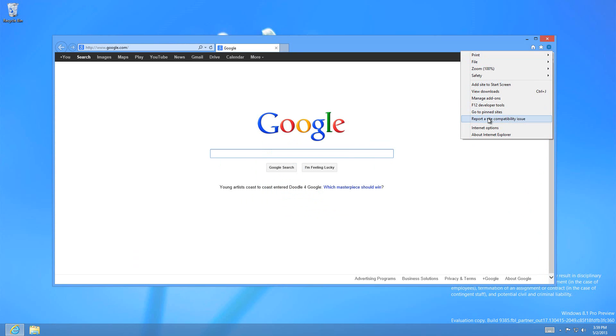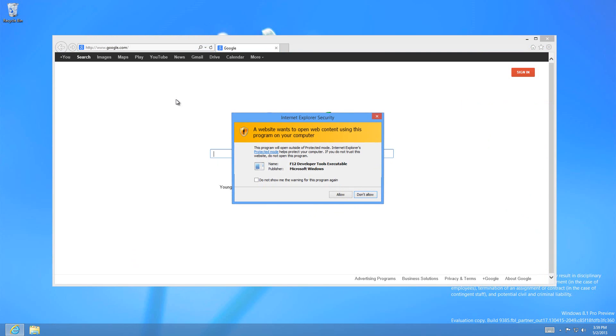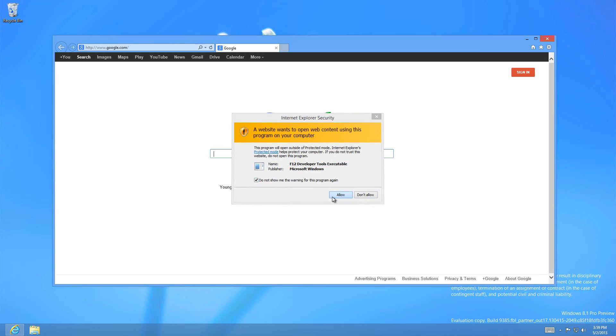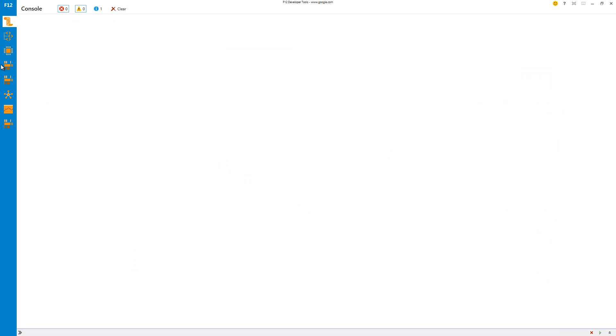Here you can see Internet Explorer 12, which is version 9385. Going to the F12 developer tools, you can see that there are some options available.